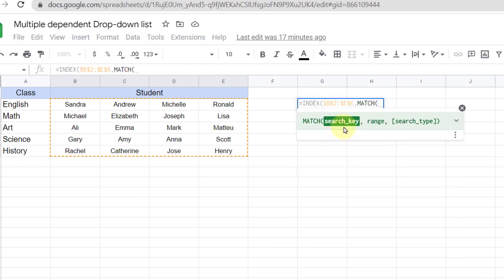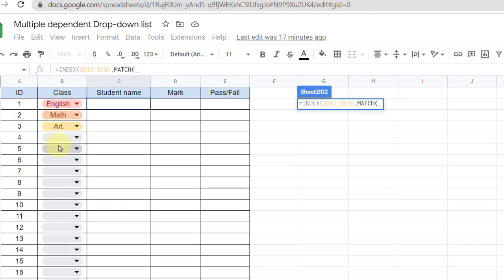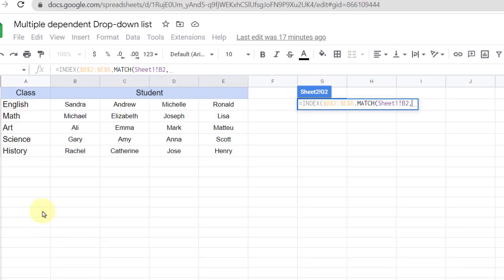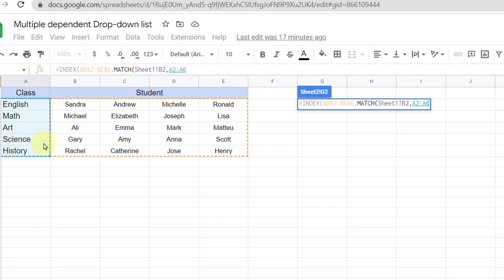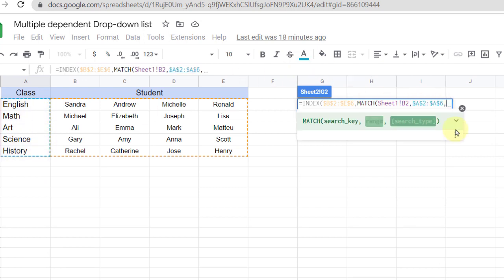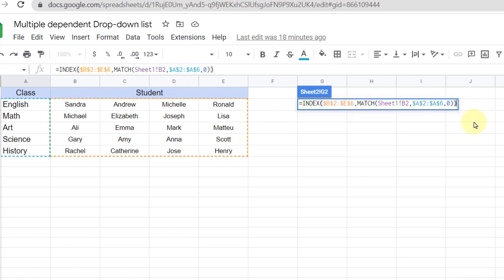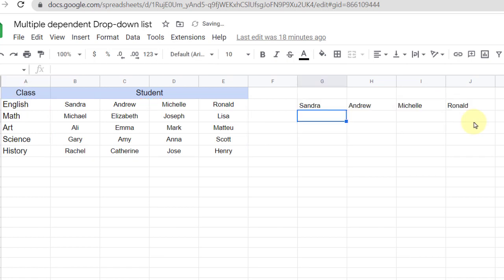Now the search key is required, which is the first drop-down list. The range is the class item. I fix it with the dollar sign and zero. Now I finish the formula by closing the open parentheses.